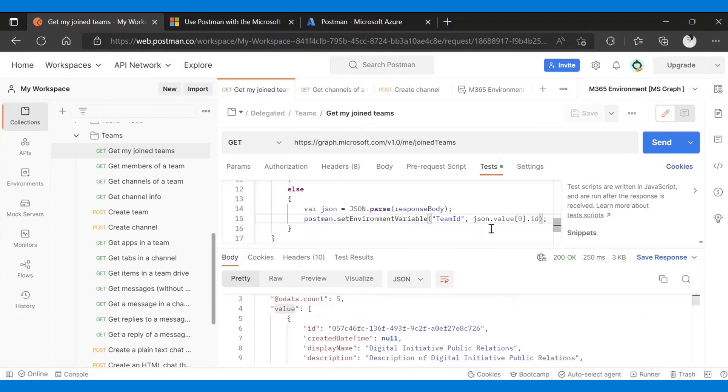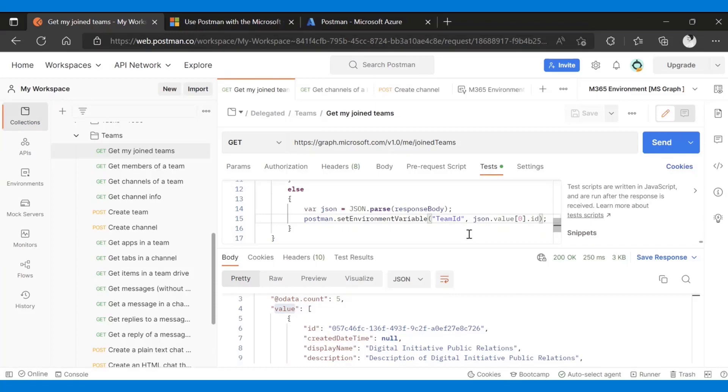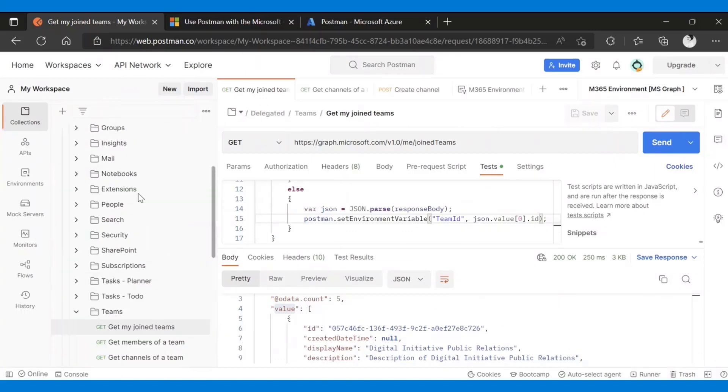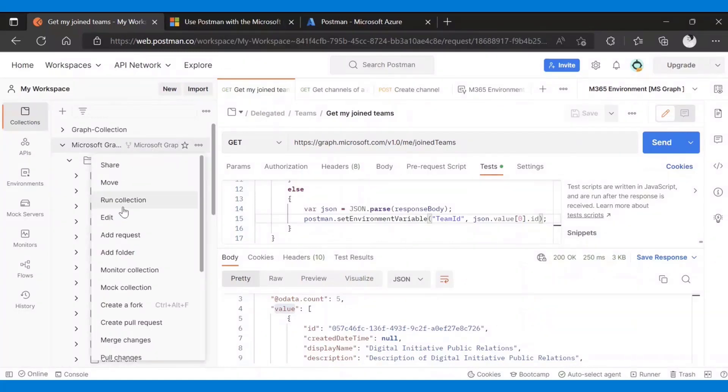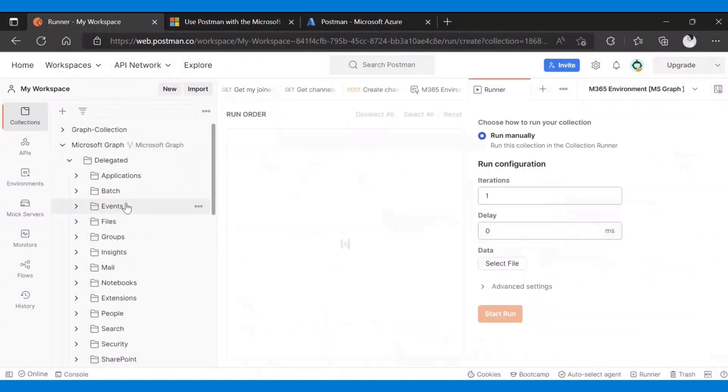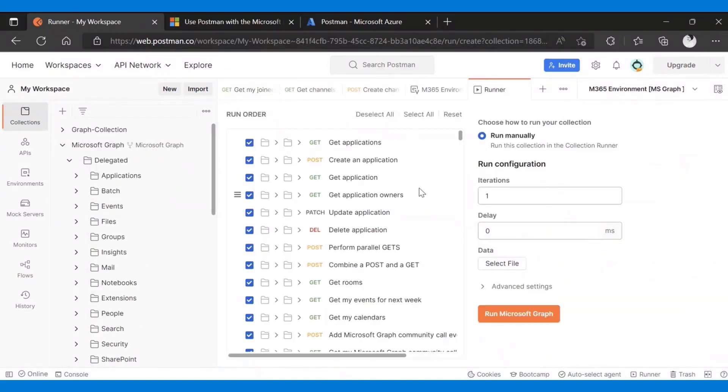That's one thing I wanted to show. The other thing that I wanted to show, and again, this might be very useful in the case of the Microsoft Graph collection. Last time, if you were with us, when we showed the collection runner, which I can show again. If you go here, if I say run collection.